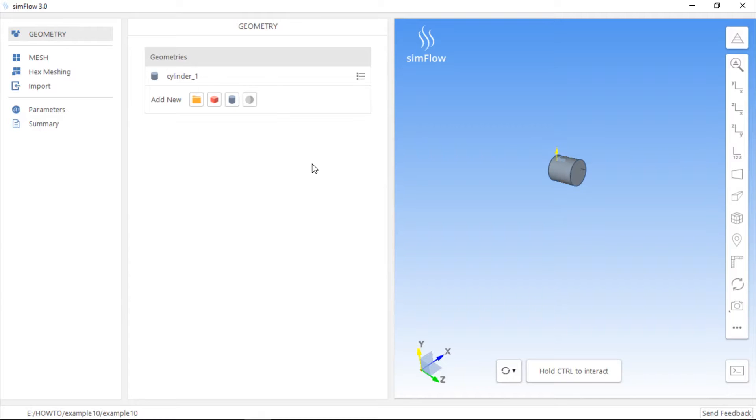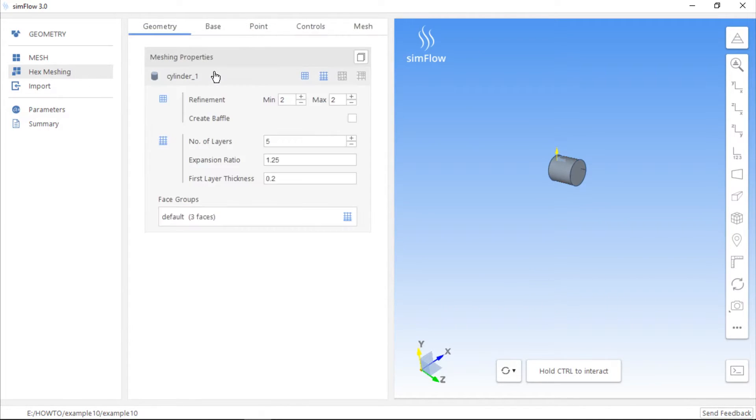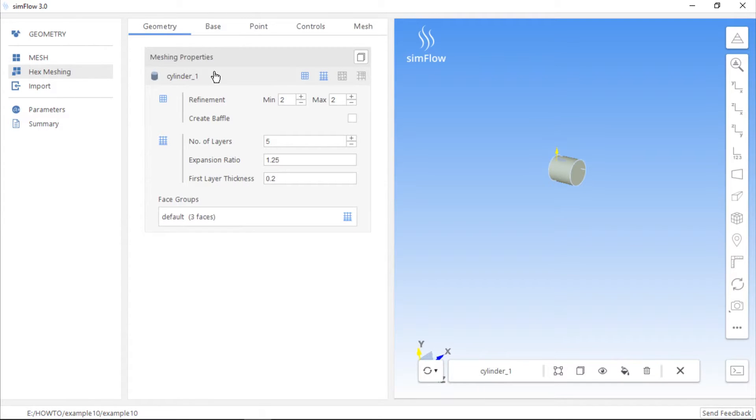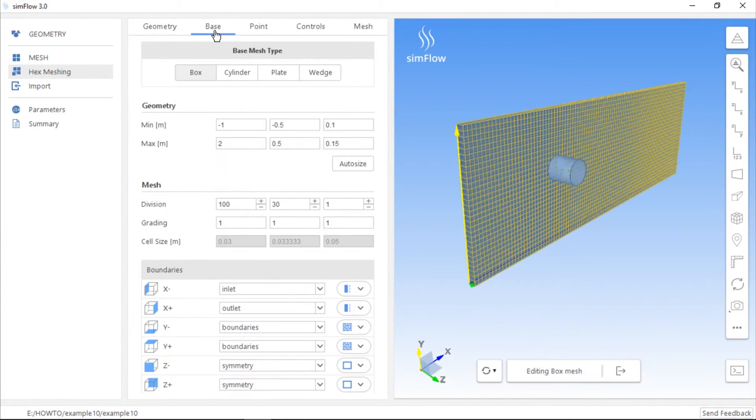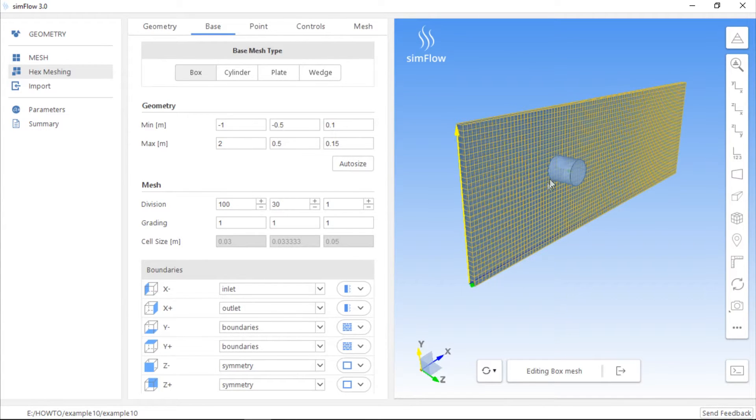It's a typical case of flow past a cylinder. The fluid domain surrounds the cylinder, which in turn represents the solid domain. Of course, we have to set up all the required settings to create mesh in these two regions. If we go to the base tab, we can take a look at our domain.